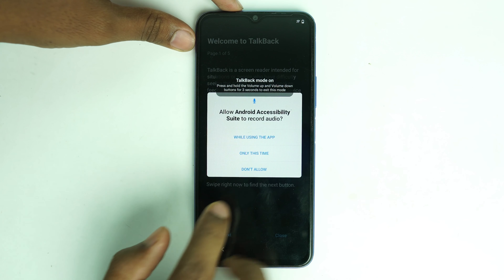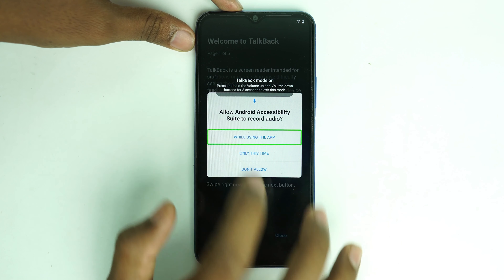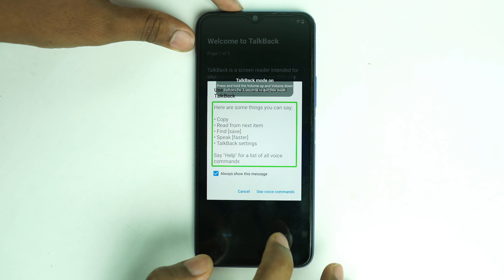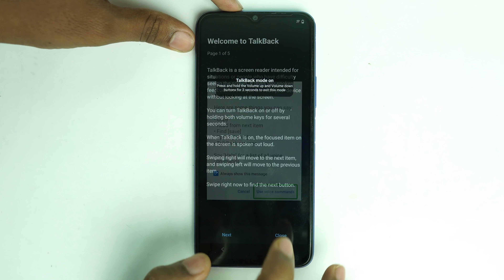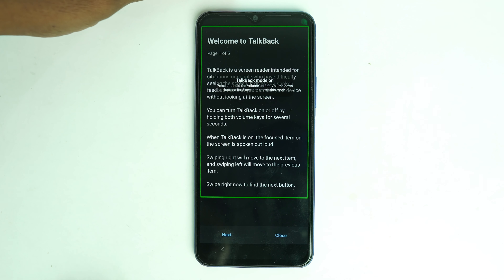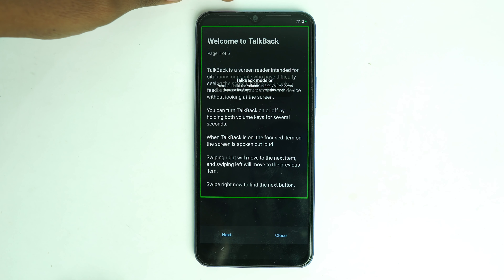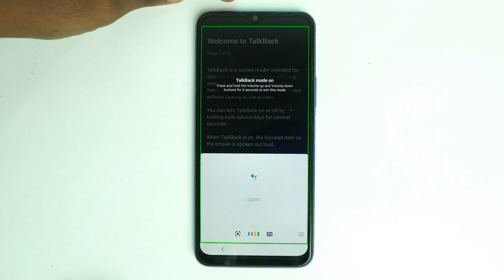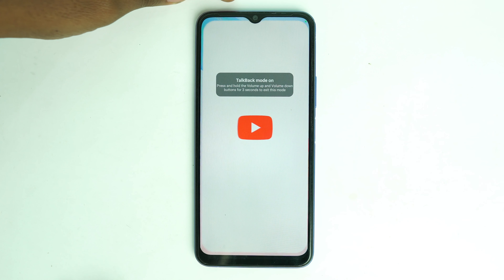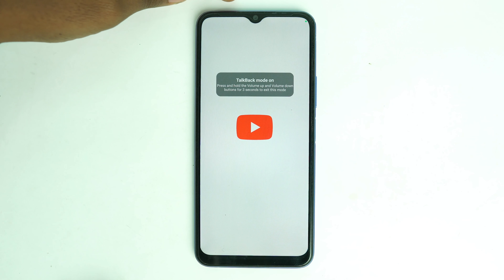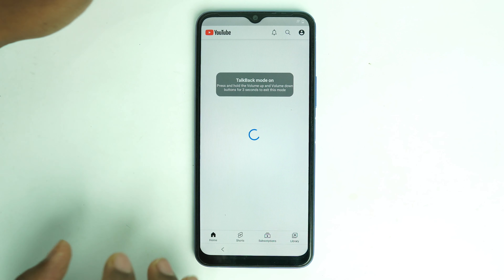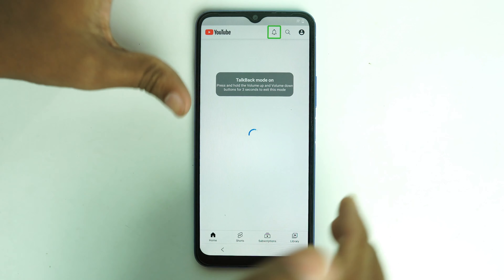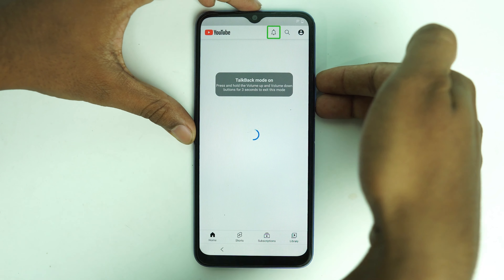Now double tap here. This opens Google Assistant. Say 'Open YouTube.' That's perfect. Now we turn off TalkBack by pressing and holding volume up and down buttons together. TalkBack is now off.